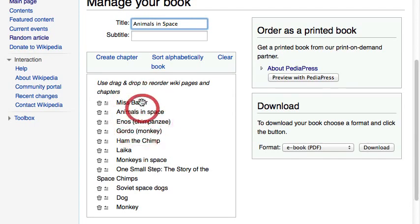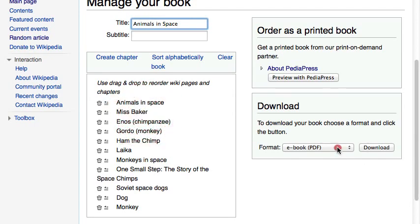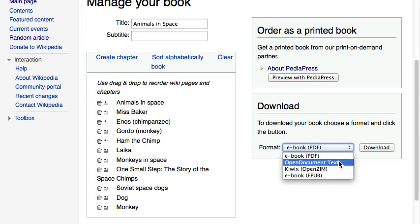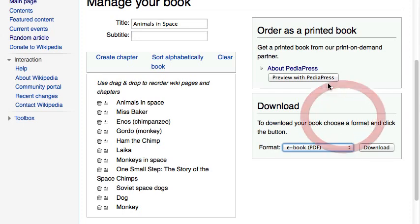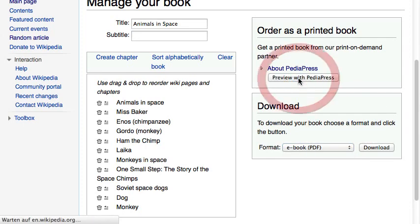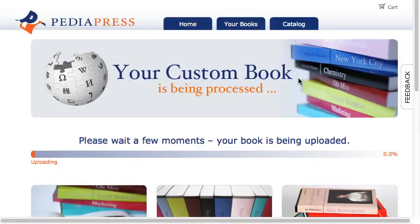you can either download it as a PDF or as an EPUB file. Do you prefer to get your work on paper? No problem — just proceed to PediaPress and order your custom printed book.